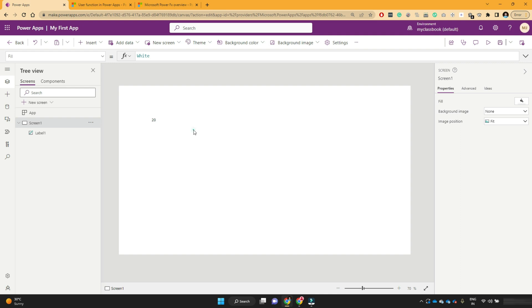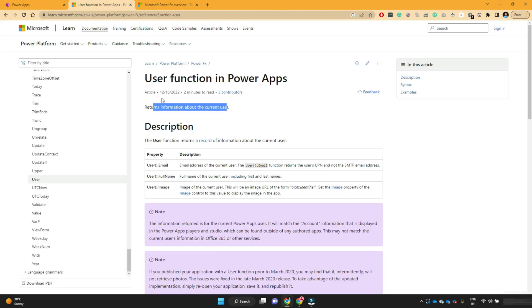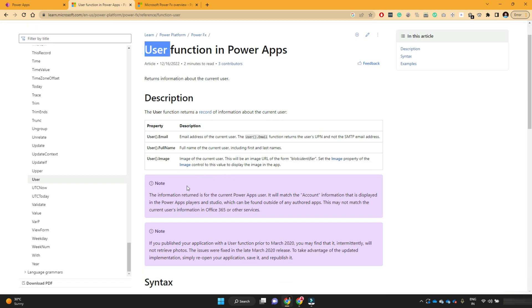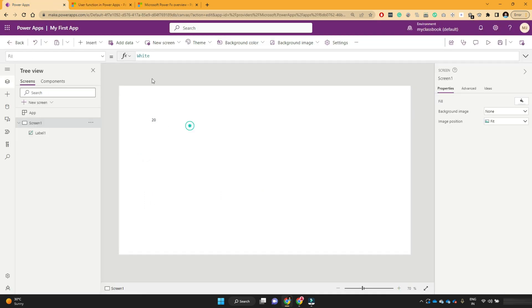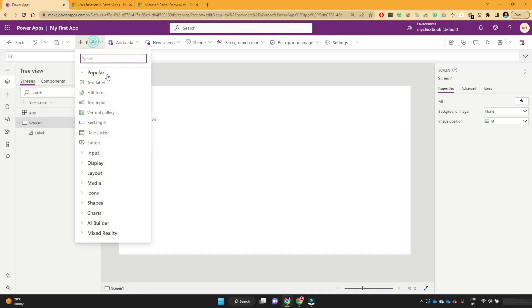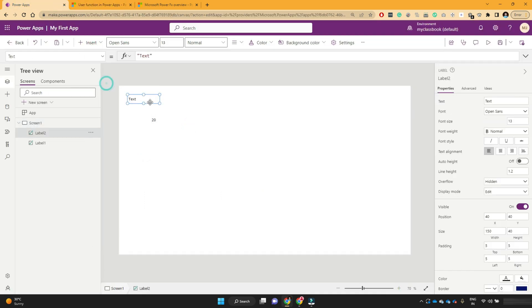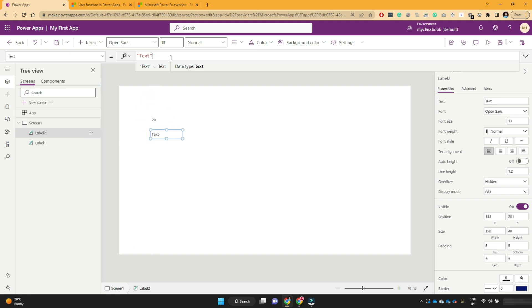Similarly, this PowerFX function user, user function also provides a similar functionality. So the syntax is just user and brackets. So let's say add another label. And if I want to show my name, so I will use the user function.